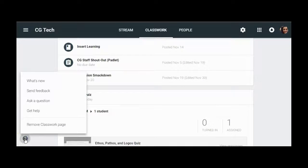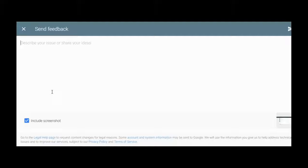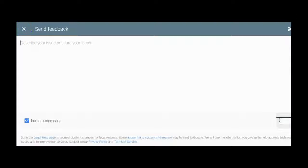Also, feel free to send me an email, ask me questions, and I can support you in your classrooms as well.